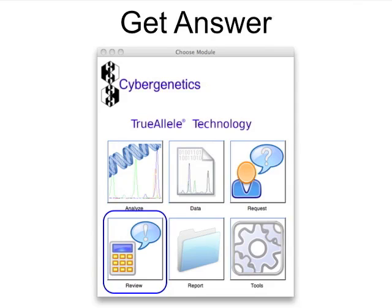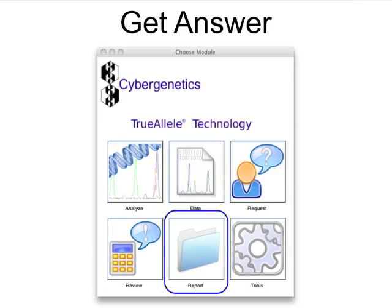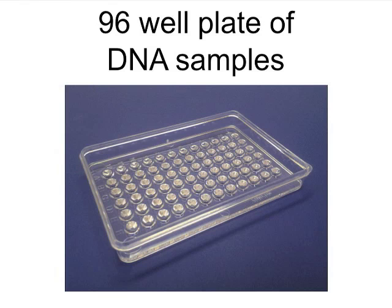The TrueAllele server then thoroughly and objectively calculates the answers. After TrueAllele statistical search is done, the analyst uses the Review module to see solutions and the Report module to prepare a case report.